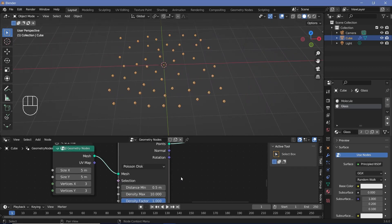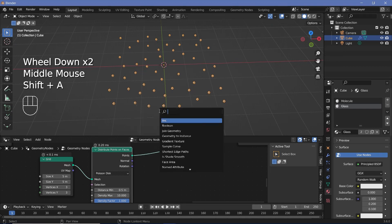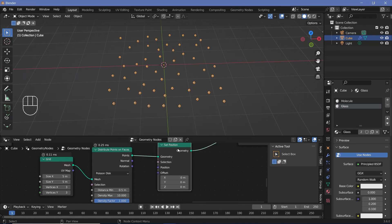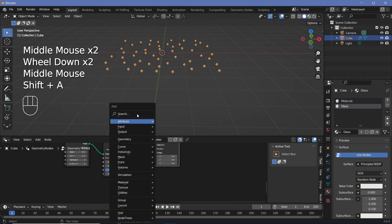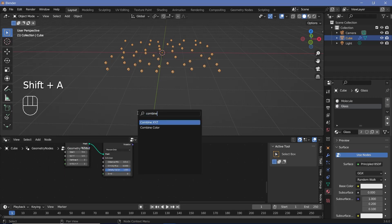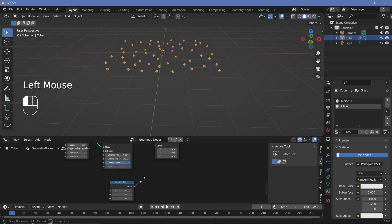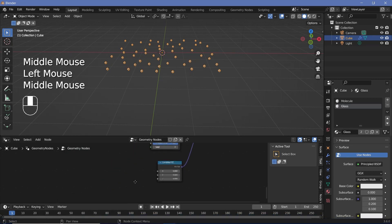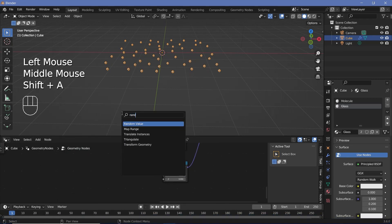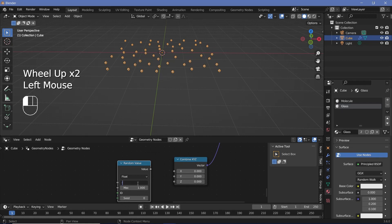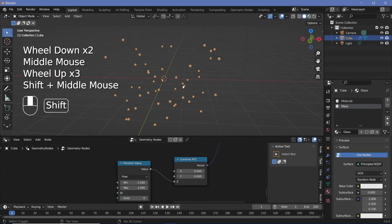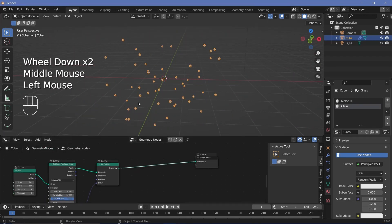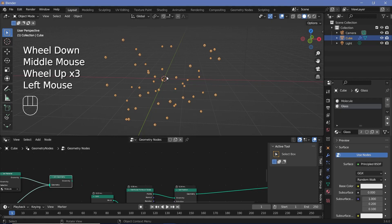Then I'll press Shift+A and search for a set position node. Using the set position node, I can shift them up and down on the Z axis. I'll press Shift+A and search for a combine XYZ node so I have individual access over X, Y, and Z. For the actual Z value, I'll press Shift+A and search for a random value node. I'll change the min to something like -2 and the max to +2, then plug this value into Z. Now we have a nice distribution of points within the volume.